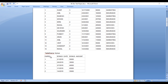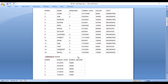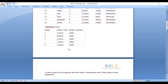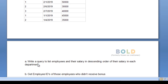The bonus table has three columns: employee ID, bonus date, and bonus amount. Looking at the staff table and bonus table, the employee ID is the primary key. We can join these two tables using the employee ID.